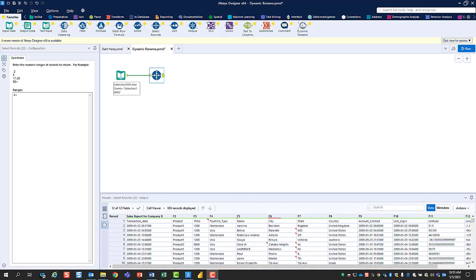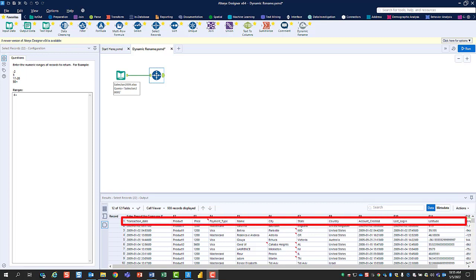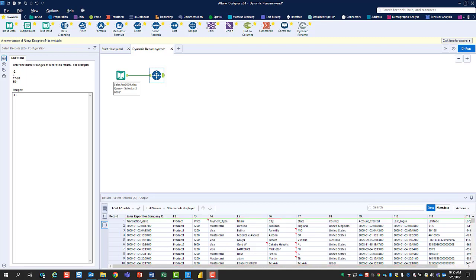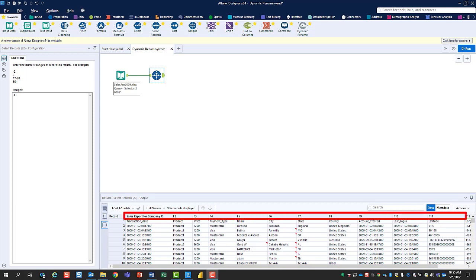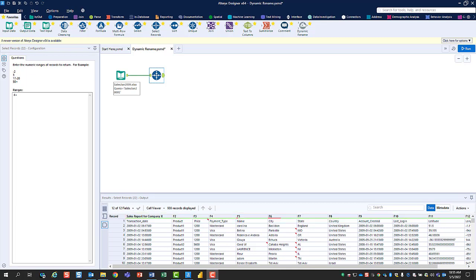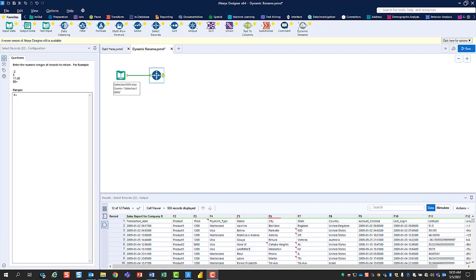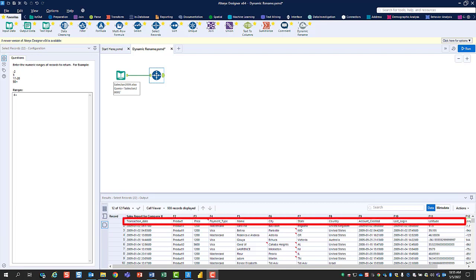However, we can now clearly see our second problem, and that is that Alteryx is currently treating the row we want to use for our column or field names as just another line in our sales data. In other words, our current column names are things such as F2, F3, and F4, but we want them to be transaction date, product, price, and so on. So how do we get Alteryx to automatically use our first row of data as our field or column names?